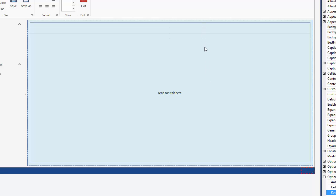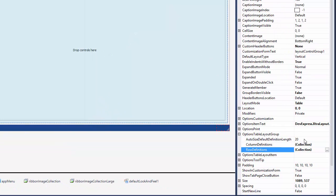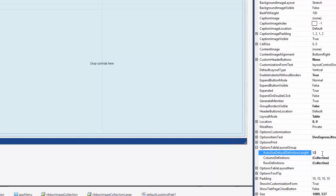When the autosized rows don't contain items, their size is specified by the autosize default definition length property. Let's set this property to 50 to increase the row's heights.